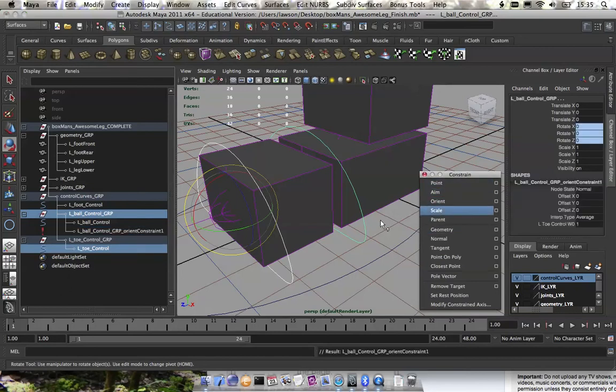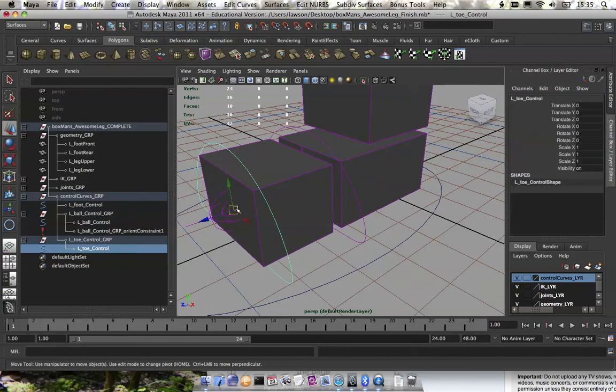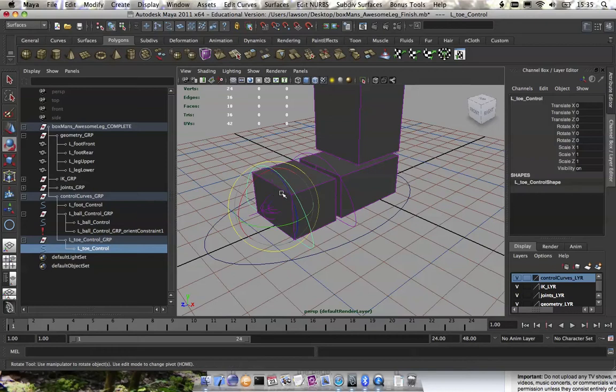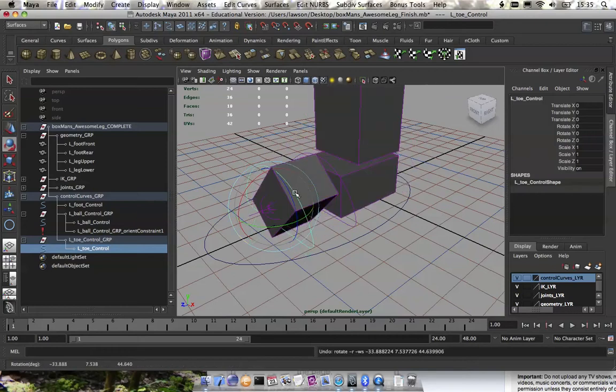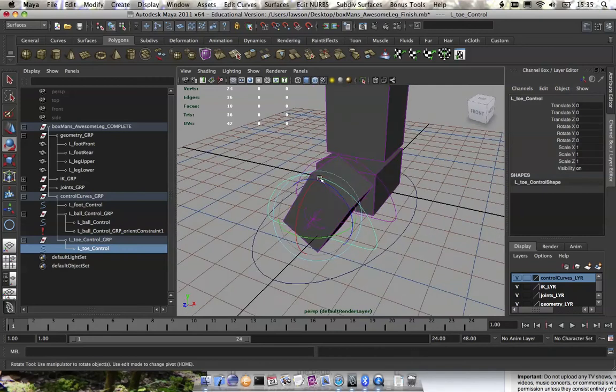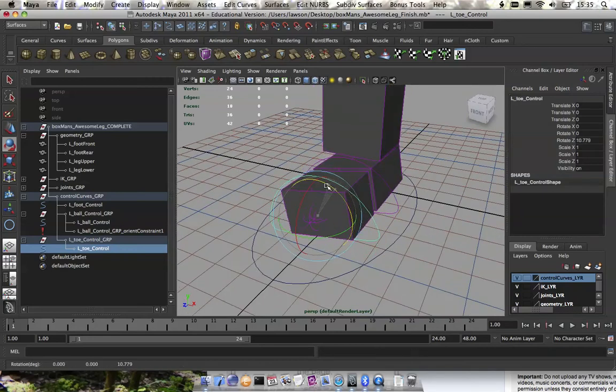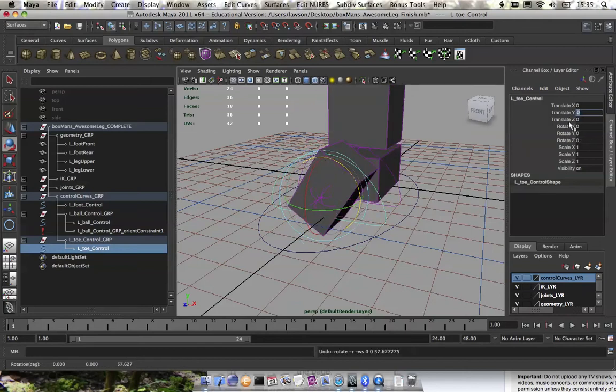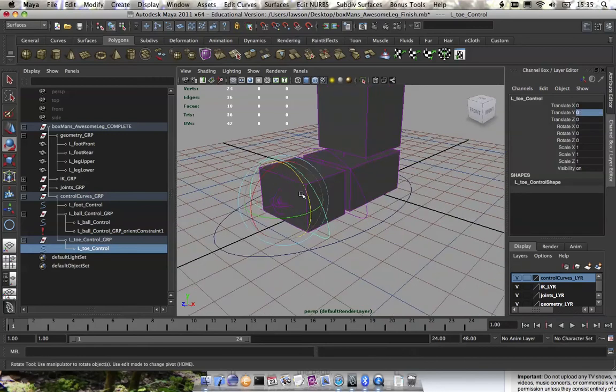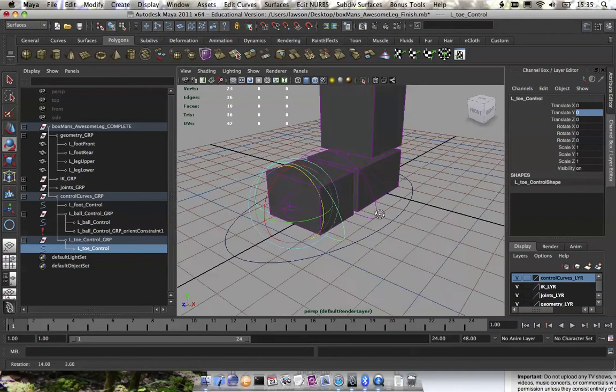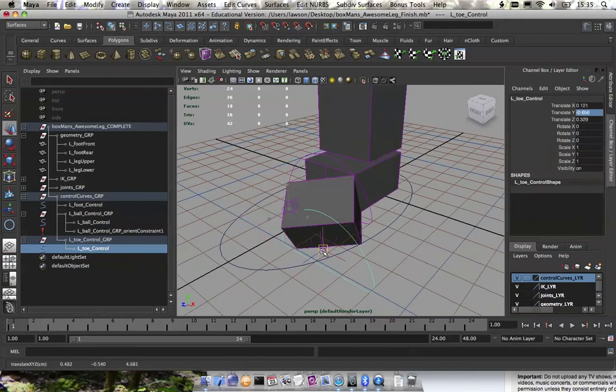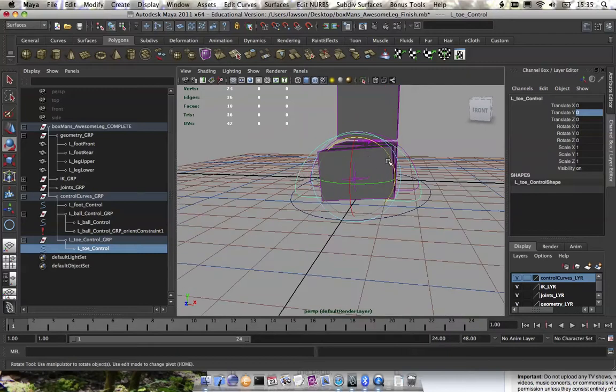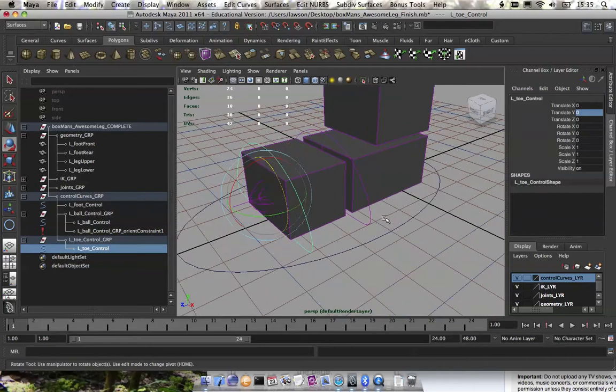But notice we have all this stuff working. The reason why it kind of doesn't flip where it should is it's just an interpolation error that Maya sometimes gets. As soon as you hit zero on here on any one of these, it'll snap back. So if you have animation on this, it'll always look correct. It's just because we don't have any keyframes on this that it kind of has some trouble going back. You'll get this same problem with pole vectors, but it's nothing to worry about.